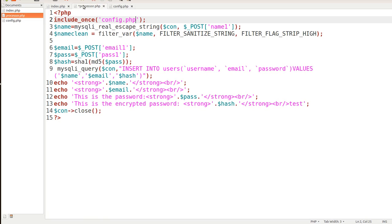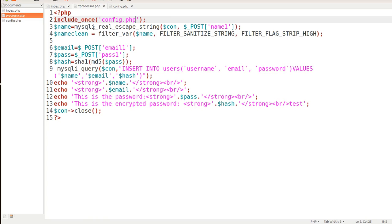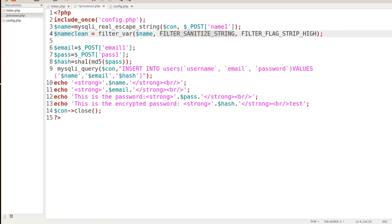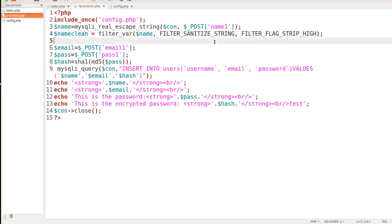So let's go back into sanitize the string. The next string that we want to sanitize is an email, but notice this filter_sanitize_string right here. This is going to change for the email and let me show you what I mean. Notice here this is filter_sanitize_string, this particular one is filter_sanitize_email.